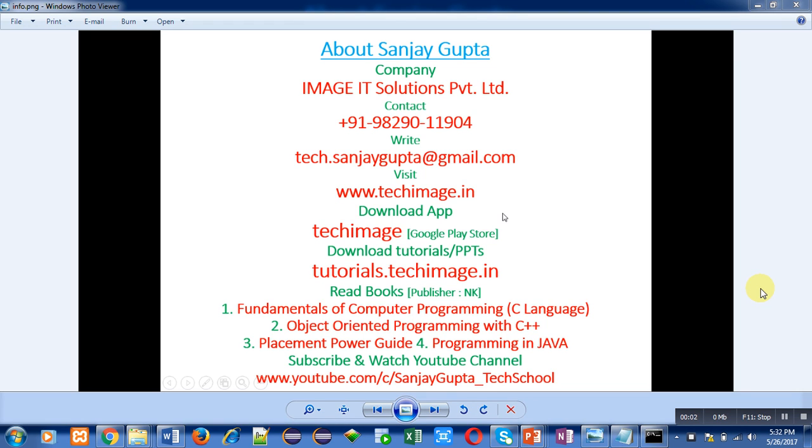Hello friends, I am Sanjay Gupta. In this video I am going to demonstrate how you can read inputs from user in Java programs.